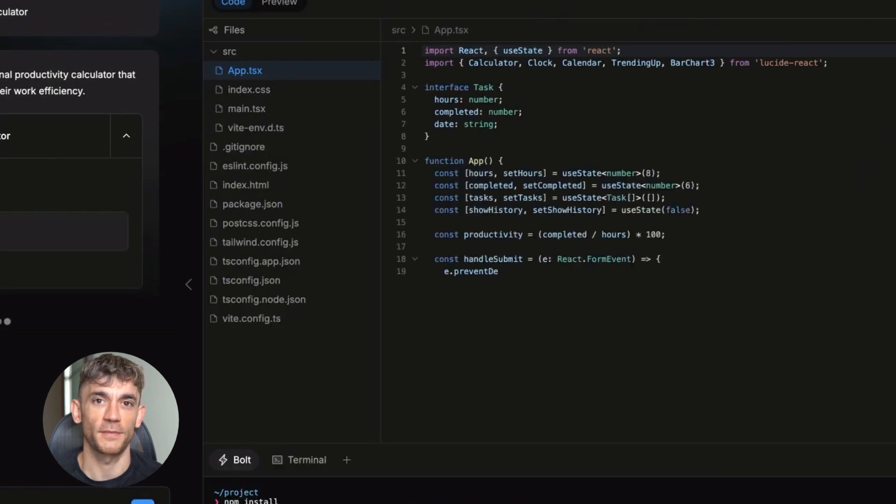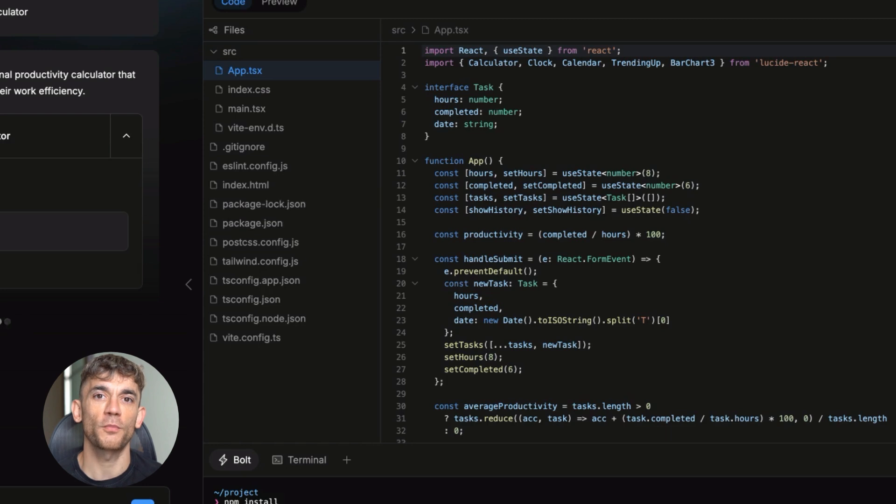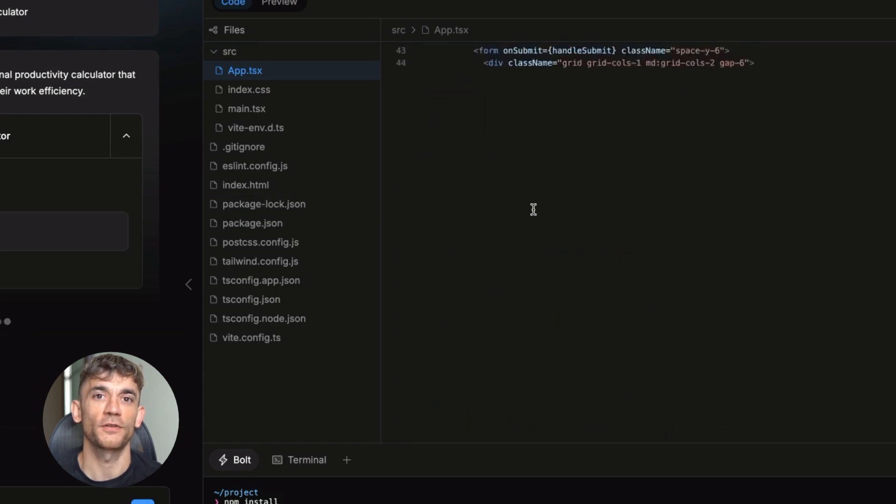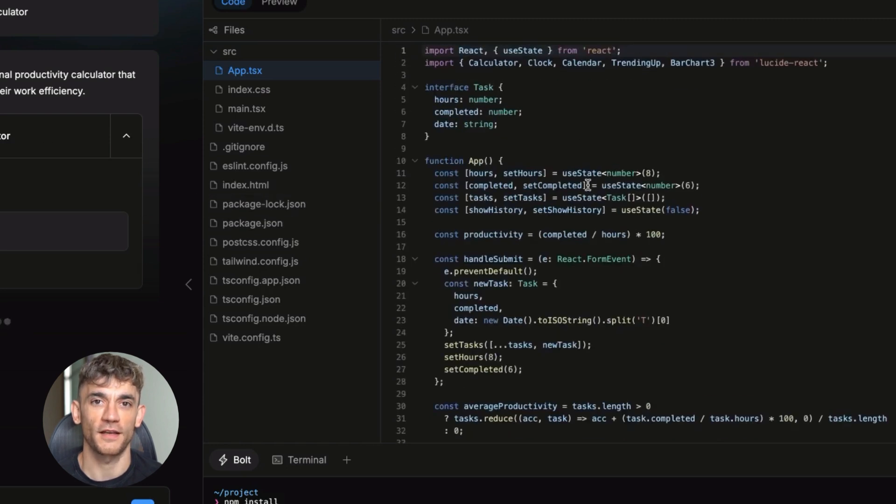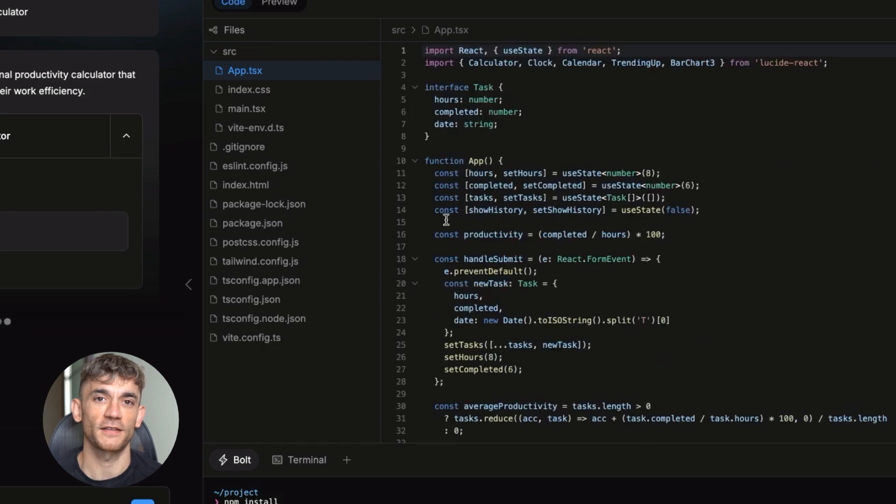But here's the better part. There's a free version that nobody knows about. It's called bolt.new.nlm. You host it locally and use free AI models.